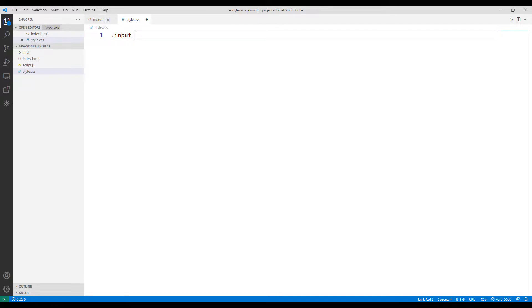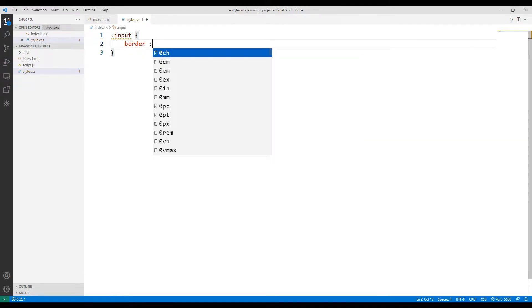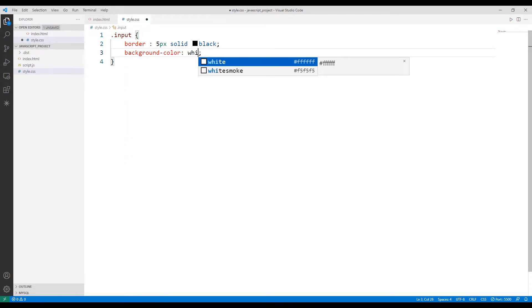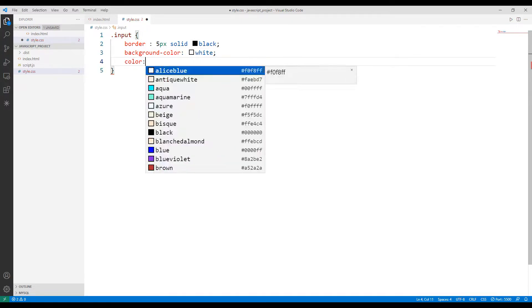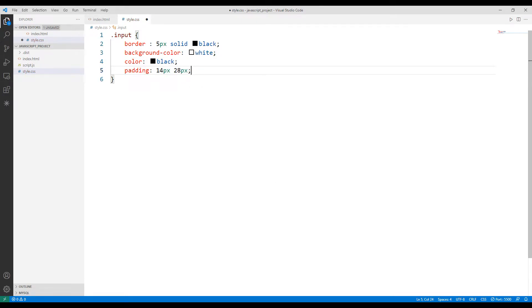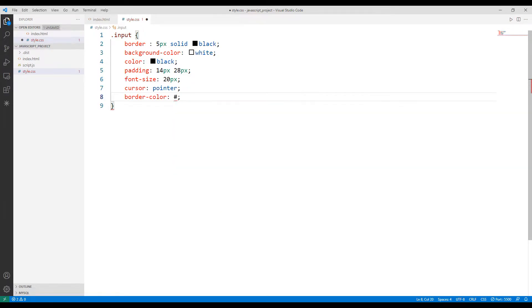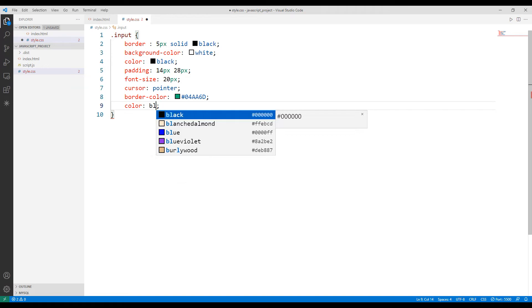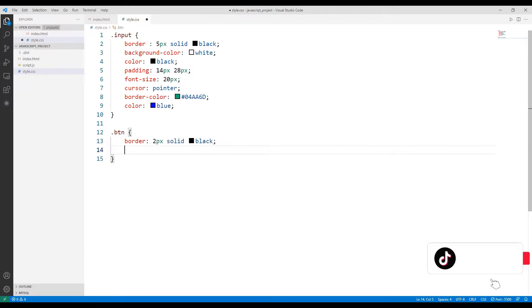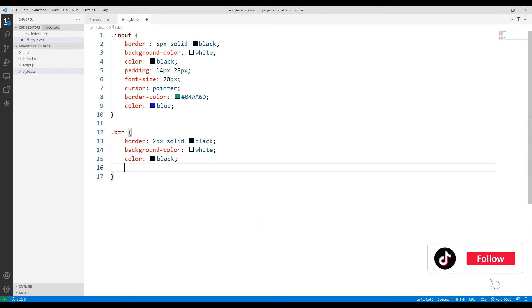Let's start coding the CSS file. I will control the input objects created in the HTML file using the class argument. I set the physical properties of the objects in the CSS file. You can synchronize a different physical feature with the class of your choice. The design will not affect the operation of the project. For example, you can make the color purple instead of blue. In the same way, I determine the physical properties of the button using the class name.